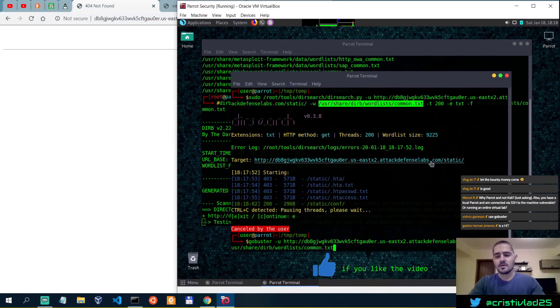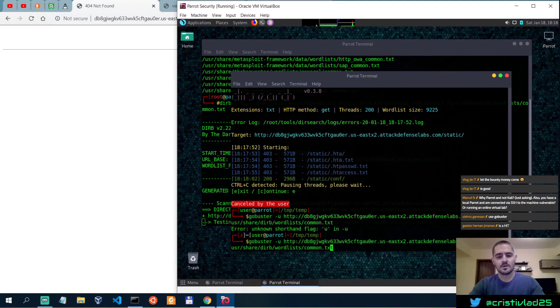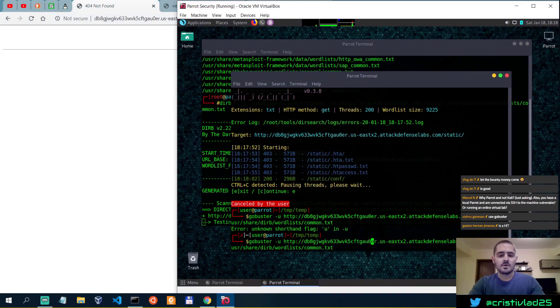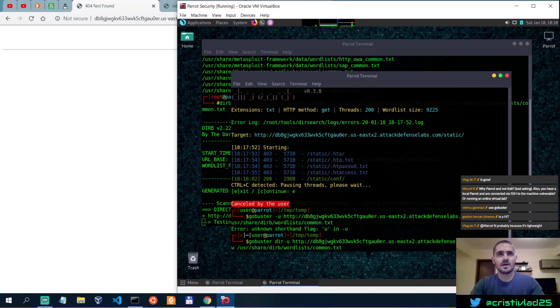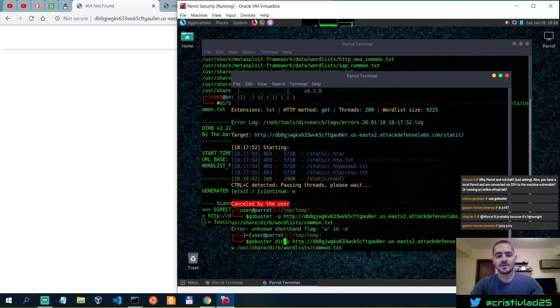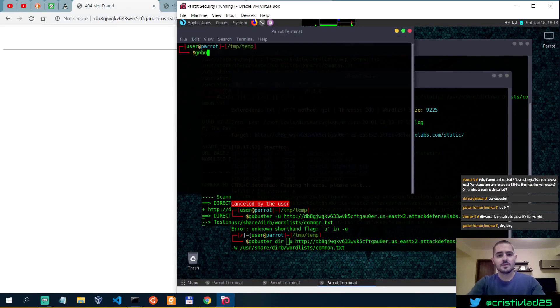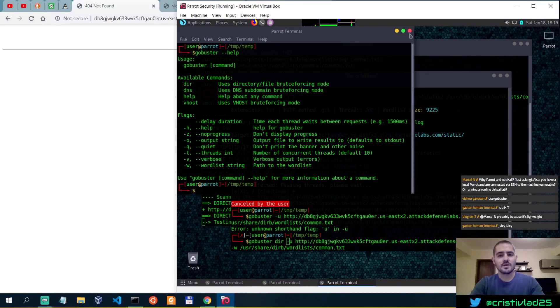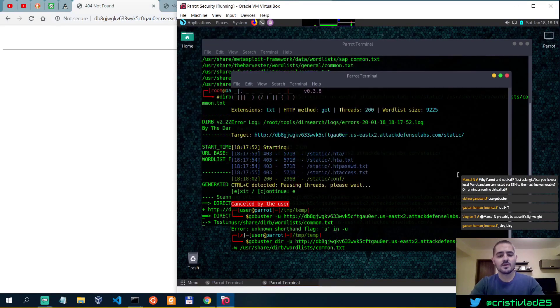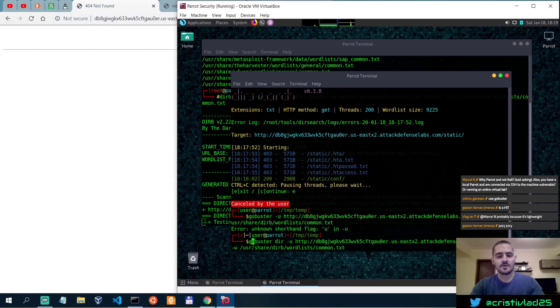What else do we need to specify? Is there anything else we need? Unknown shorthand. Yeah, so in the newer implementations of gobuster, you have to specify the type of functionality you want to use in gobuster. Because gobuster, if I do gobuster minus minus help, it will tell me that we have dir, dns, help, and vhost. And in this case we're going for directories, dir, and then specify the url, and then probably run this with sudo.